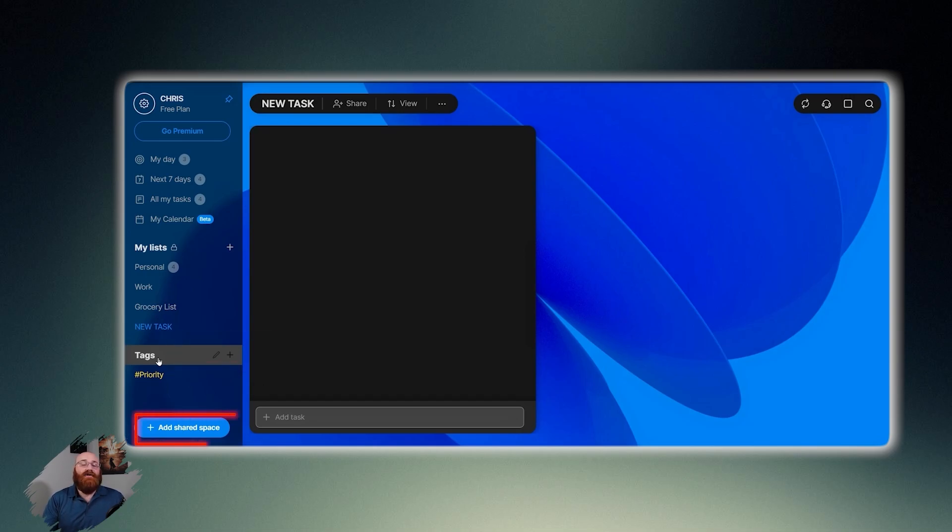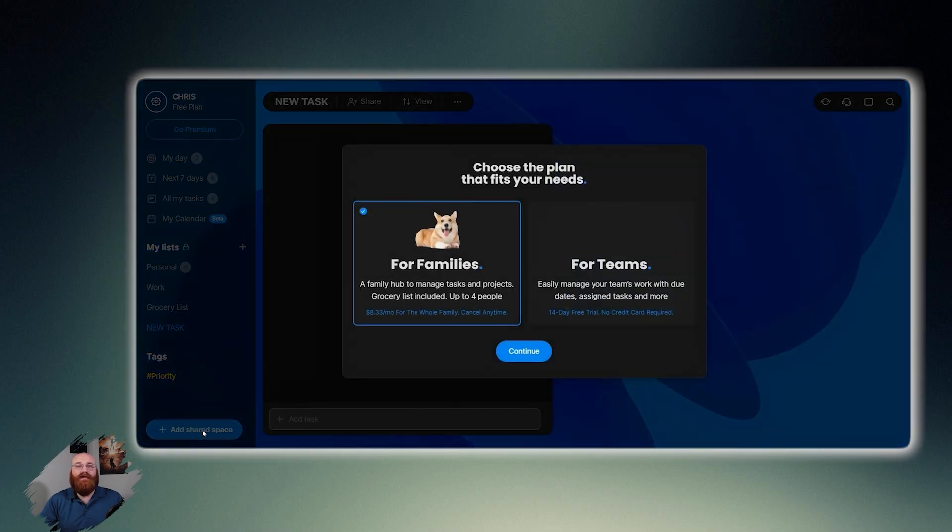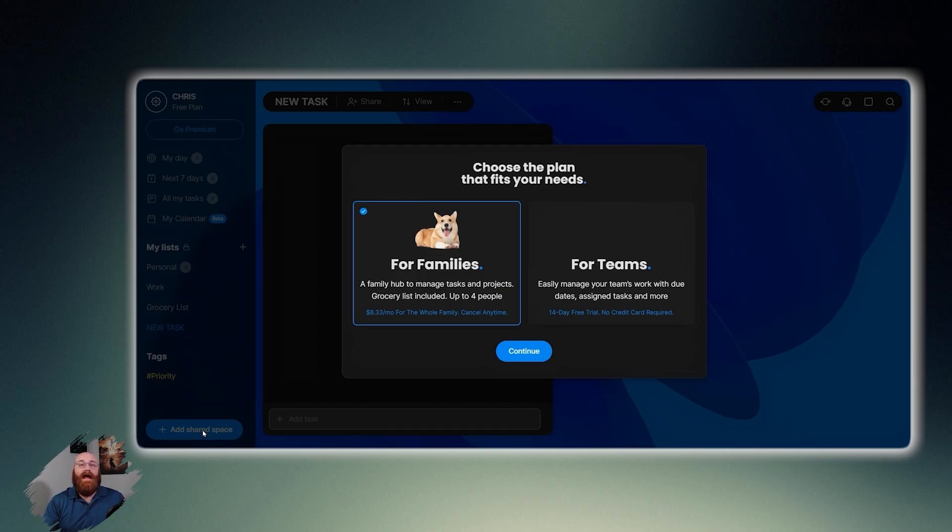The Add Shared Space option suggests that AnyDo supports collaborative features, allowing you to share certain tasks or lists with others. If you click Add Shared Space, you can see two options appear, one for families and another for teams. This feature enables you to work with others on shared tasks and projects, making it a useful tool for both personal and professional use cases.